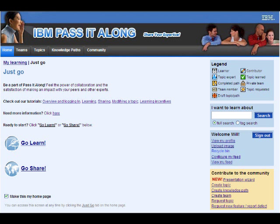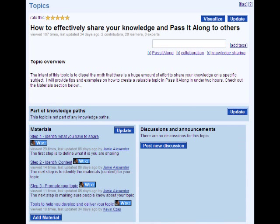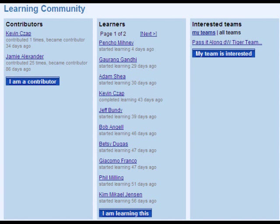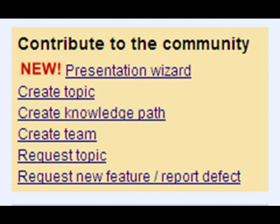The web-based tool supports discussions and sharing of content among a community of learners, contributors, and experts on a variety of topics and learning paths created by the users themselves. Pass It Along makes it very easy for users to contribute to the community. You can share presentations through the presentation wizard, or share information on various topics simply by adding a new topic, creating a knowledge path for those topics, and even creating a team for your colleagues to join in on the conversation.